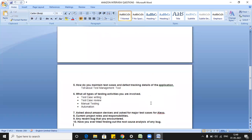The sixth question was: what type of testing activities are you involved in? It relates to your current project roles and responsibilities. You can say you are involved in test case writing, test case reviews, manual testing, and automation — or that you work with the automation team. They also asked about Amazon devices such as Alexa and what the major test cases surrounding that application would be.